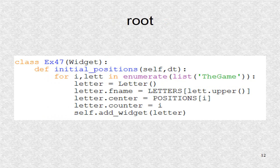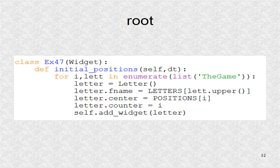The root widget creates the seven letters. The function initial positions was scheduled in the app. The string, the game, is converted to a list, meaning each character will be iterated over.